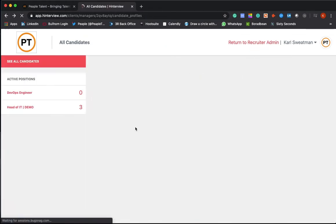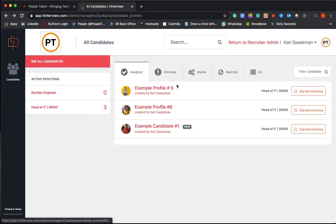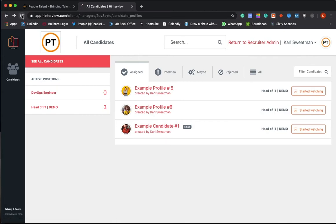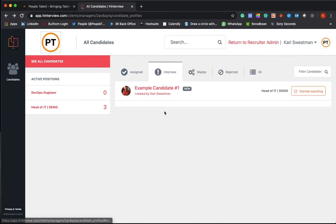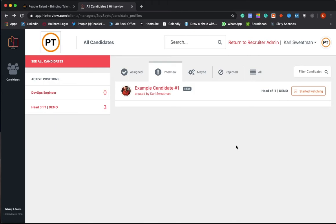If you come back to the home tab and refresh that, you'll see that candidate has moved along the workflow into the interview stage. So again, it gives you a real-time overview of all the processes you're working on.